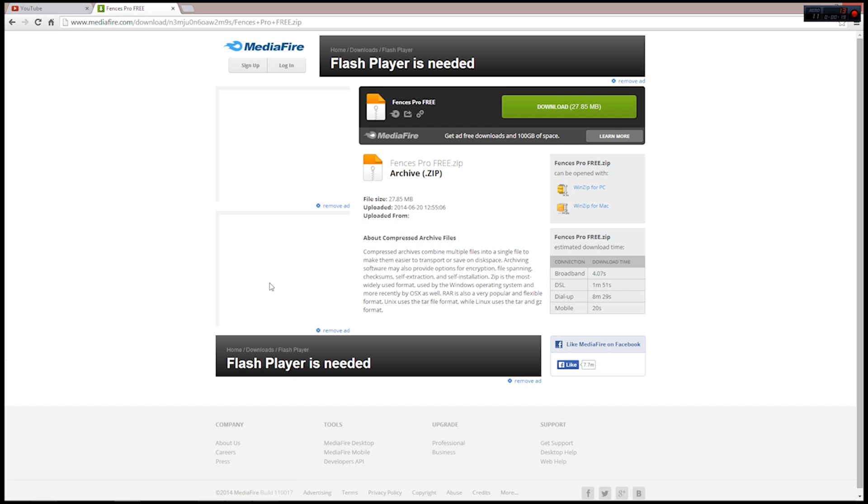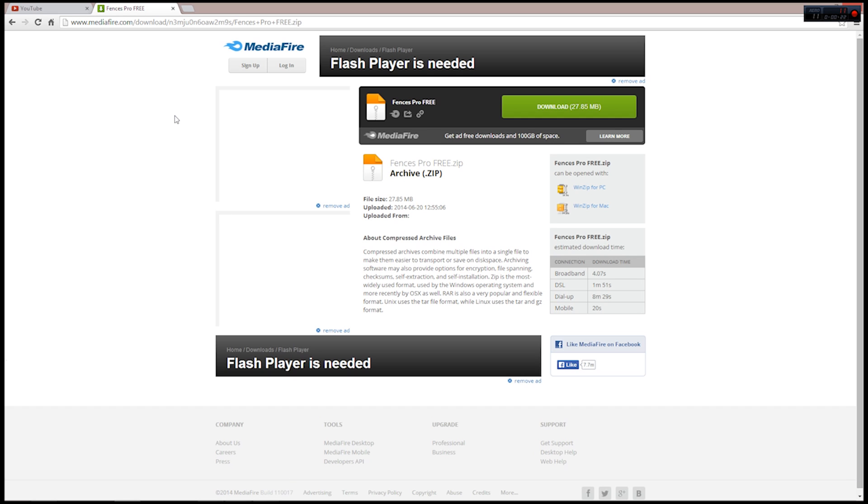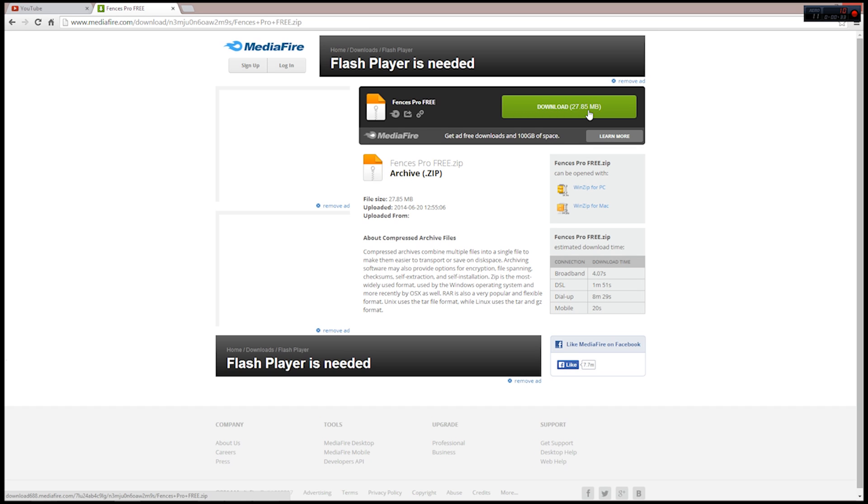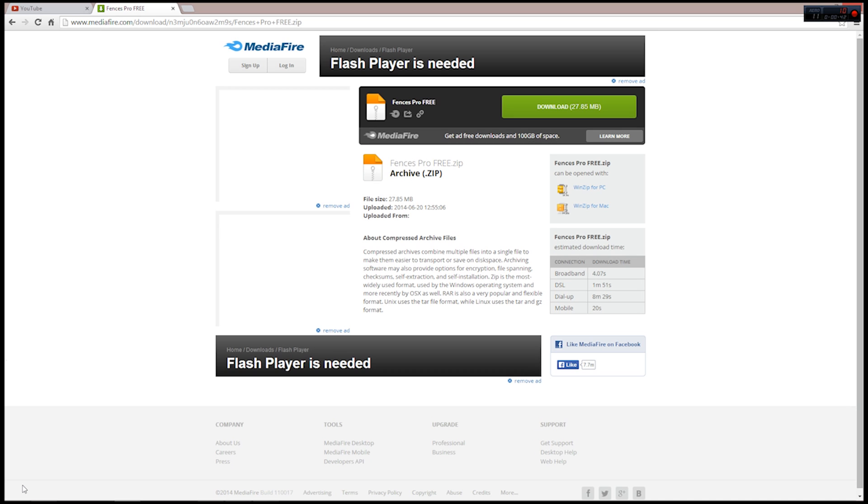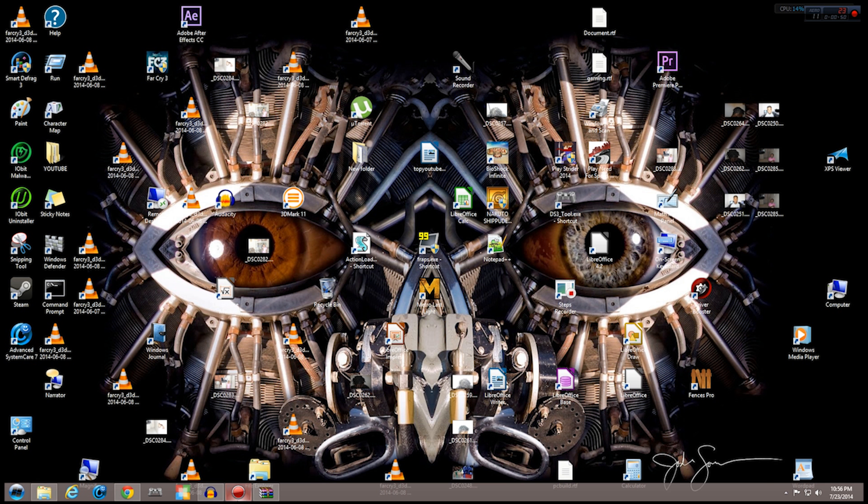The first thing you need to do is go to your browser. The link will be in the description. Click on it and it'll take you to MediaFire where the file is hosted. The download file is 27.85 megabytes, so it'll probably take three to five minutes to download. When you click on it, it'll be added to your download queue and you're going to extract that with either WinZip or WinRAR.